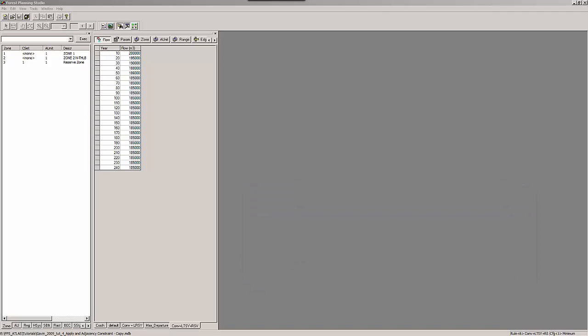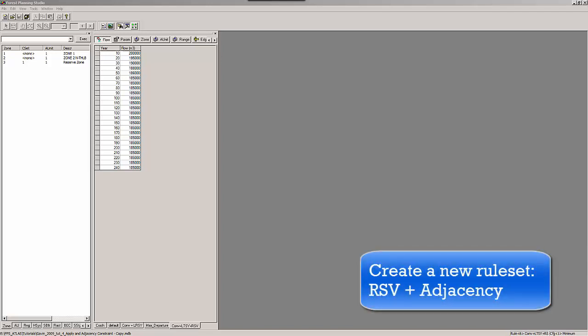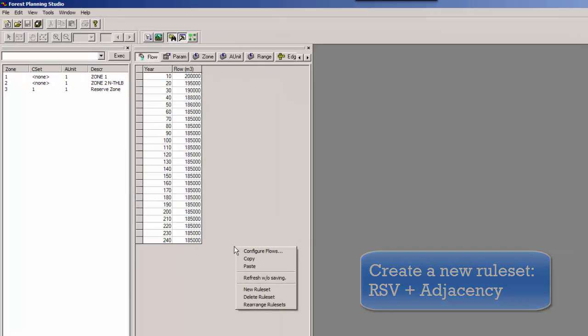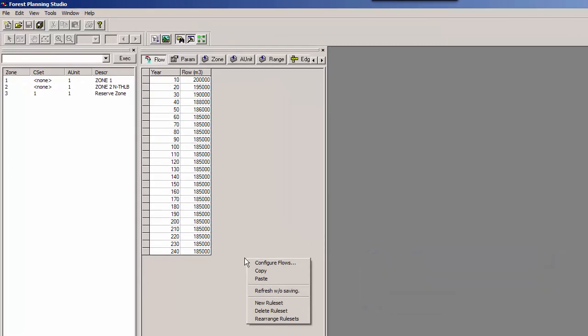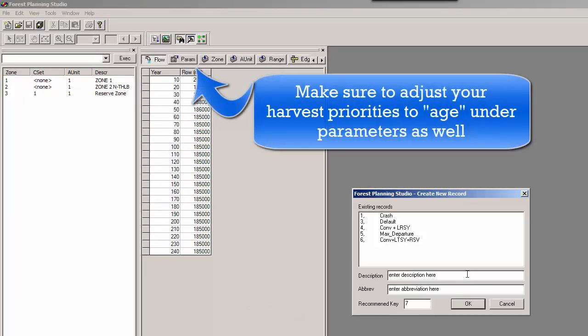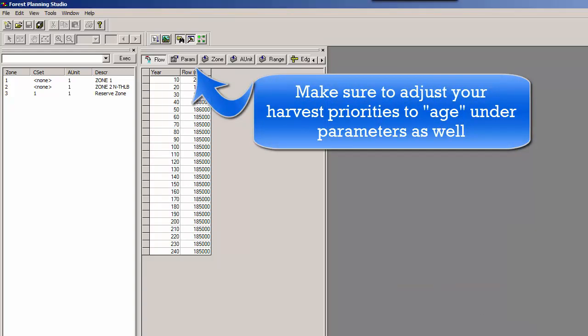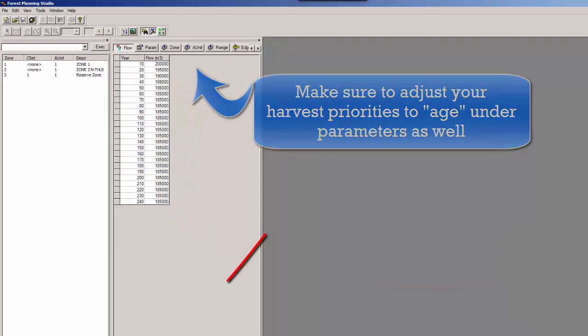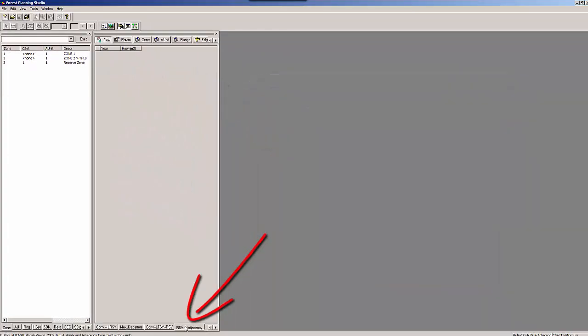In tutorial 3, we applied the constraint set NO HARVEST to a zone. This tutorial will show you how spatial constraints can be applied at various scales. First, we have to create a ruleset that we name RSV plus adjacency. We create our new ruleset by right-clicking into our ruleset editor, selecting New ruleset, and then we enter the according information.